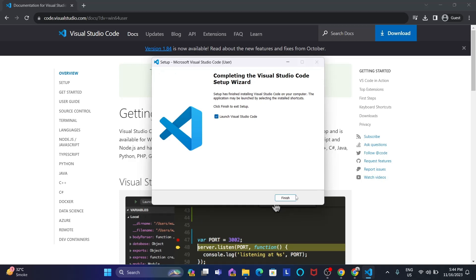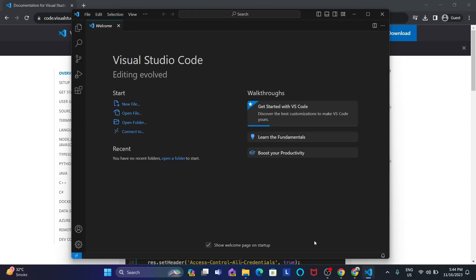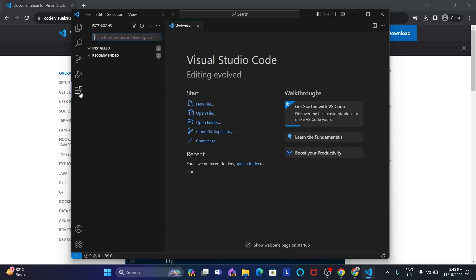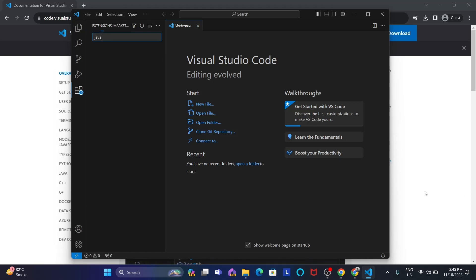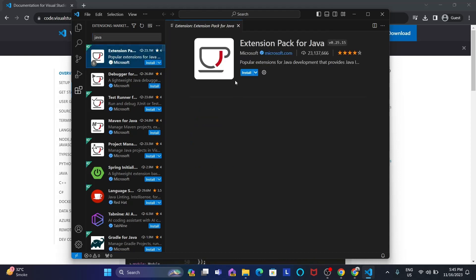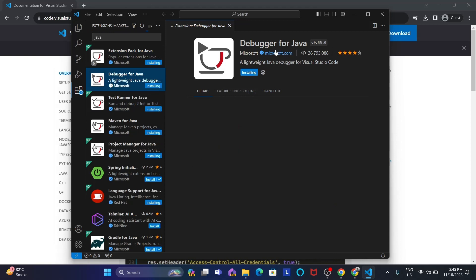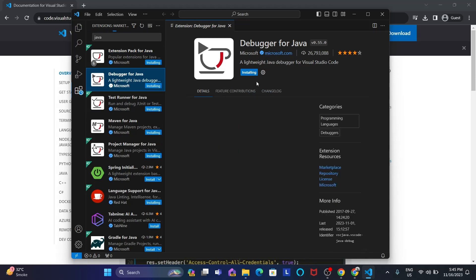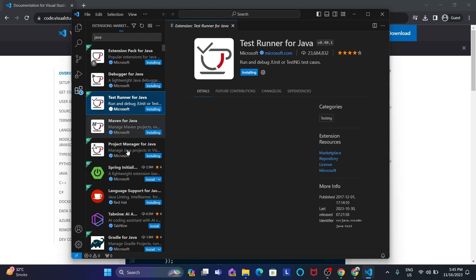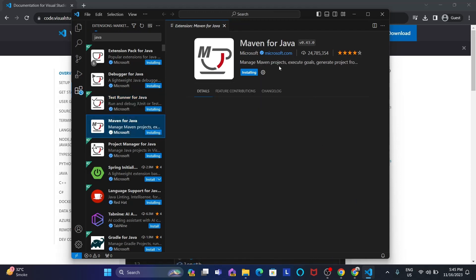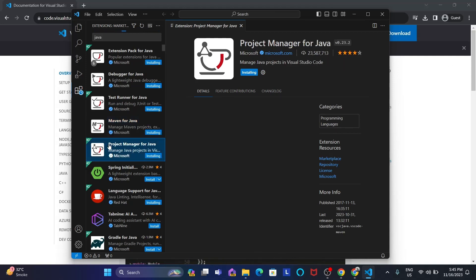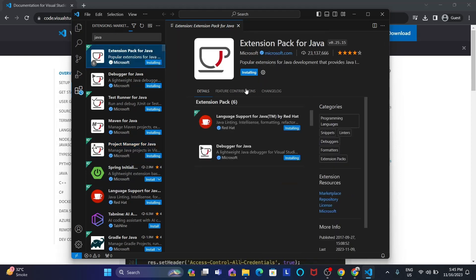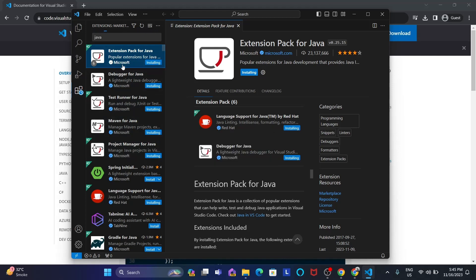Let's launch Visual Studio Code. From here, go to extensions and type here Java. Install extension pack for Java, debugger for Java, test runner, Maven is not compulsory but it's installing, project manager for Java. I think once you click here to install it, it automatically downloads all these Java extensions. So that's good. That's the power of Visual Studio Code.